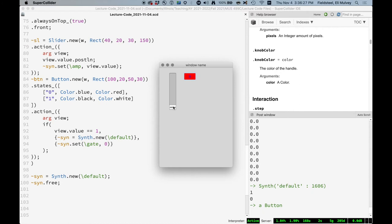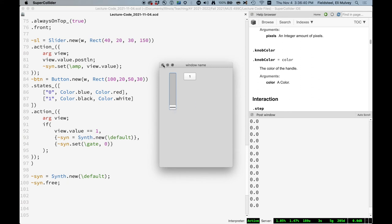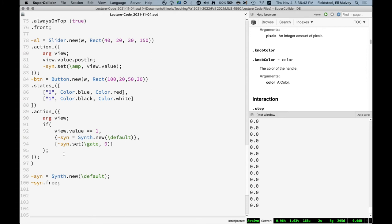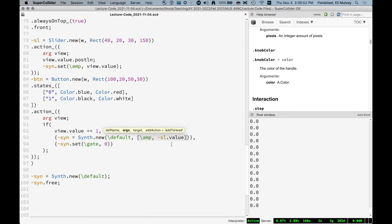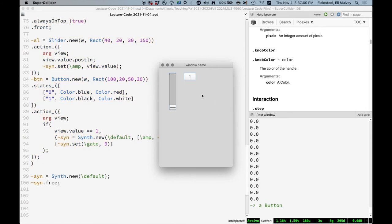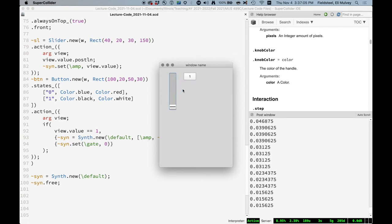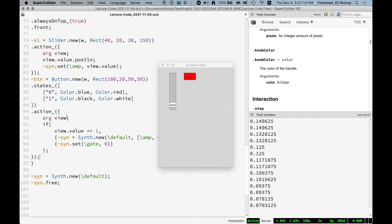It's not great because this slider is all the way down. So really what we want is when we turn this on, it should start playing with an amplitude of zero. Because as soon as we move this, it sort of jumps. There's a discontinuity in the amplitude. So what we can do is say amp sl.value. Right? When we create the synth, look at the value of the slider and use that as the starting amplitude.